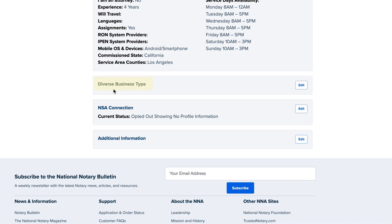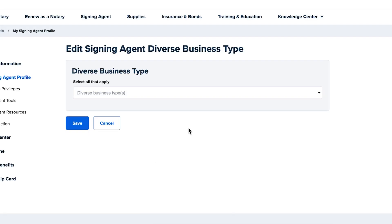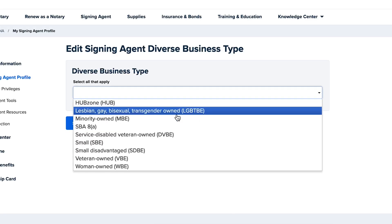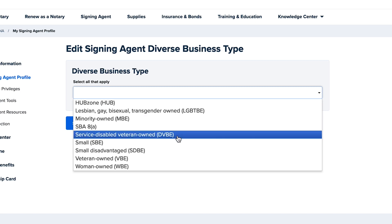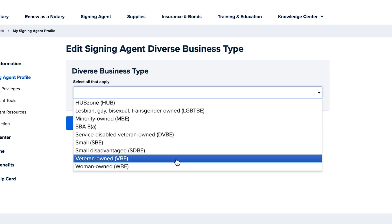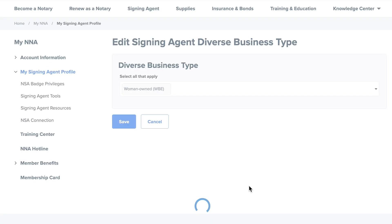Section 4 allows you to add diverse business types. To select labels that apply to you, click Edit. You can select from Minority-Owned, Veteran-Owned, Woman-Owned, or other business classifications, and save your changes.